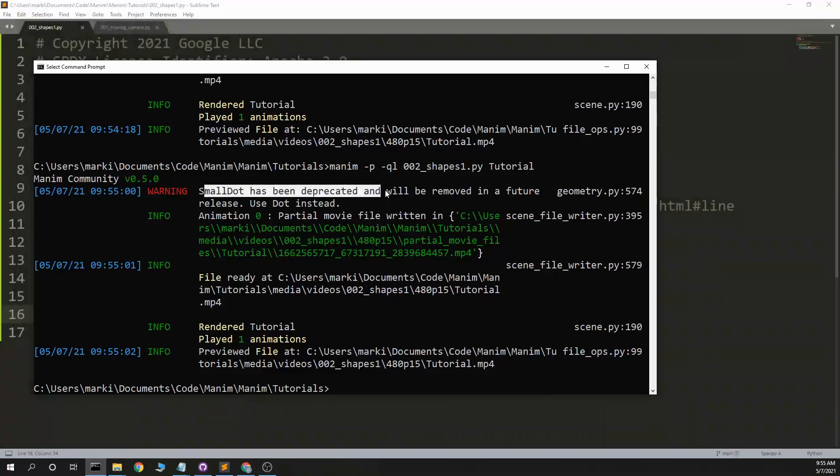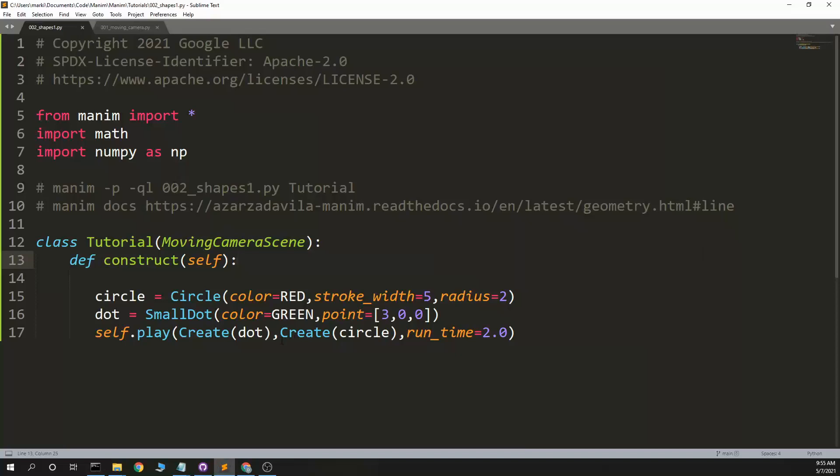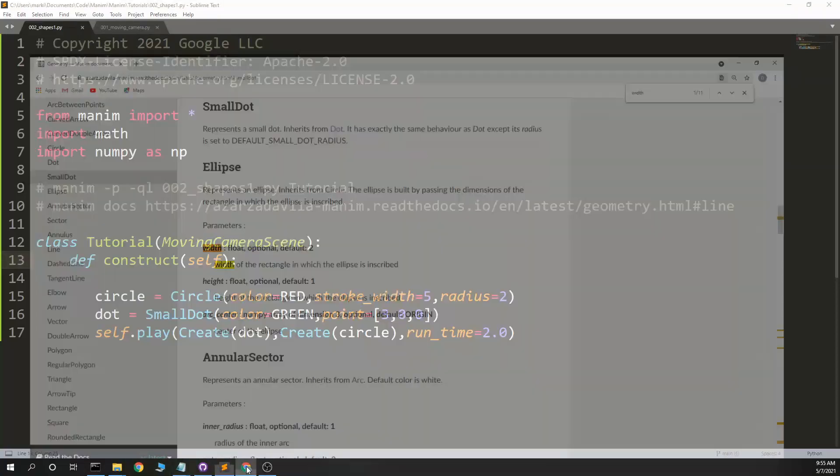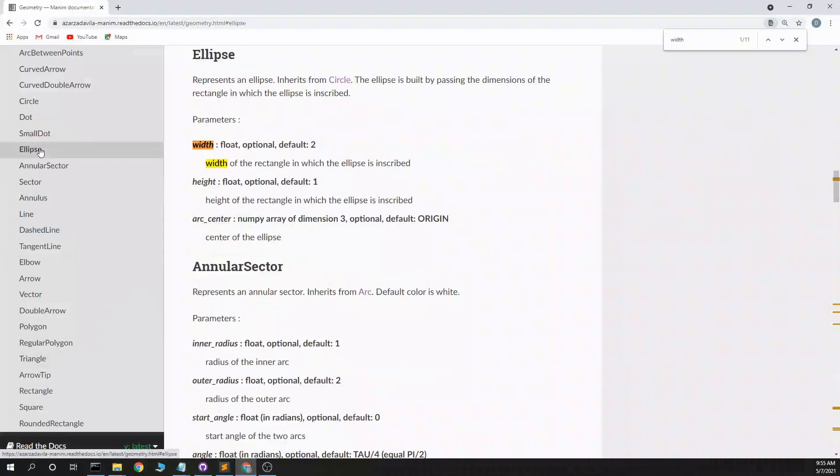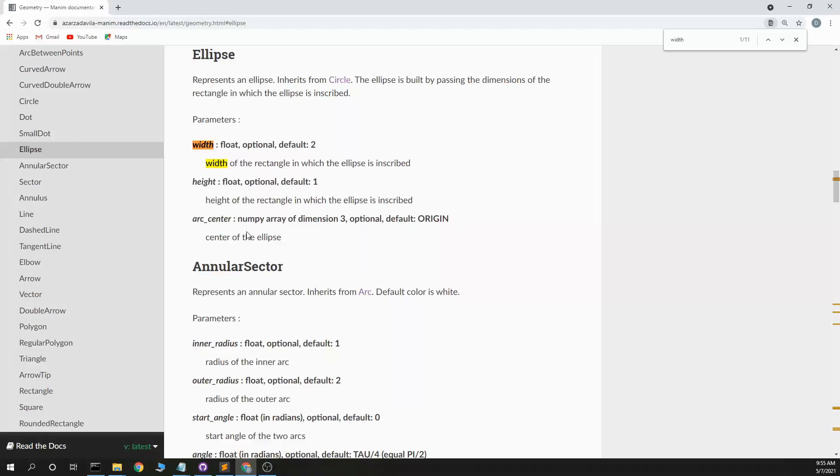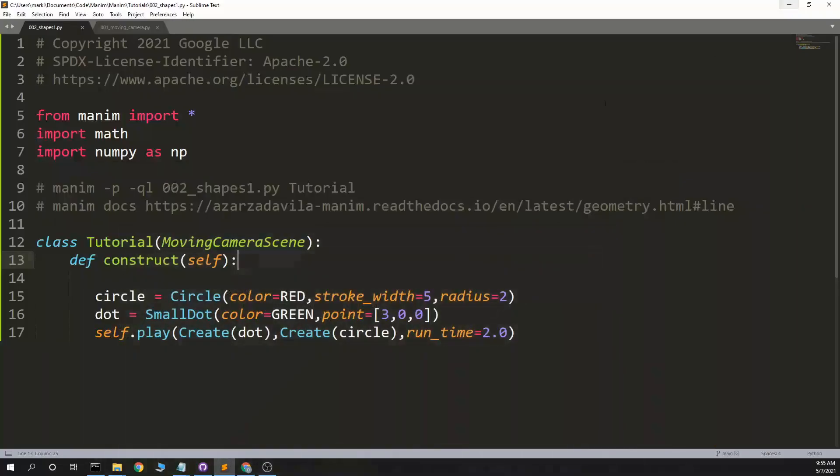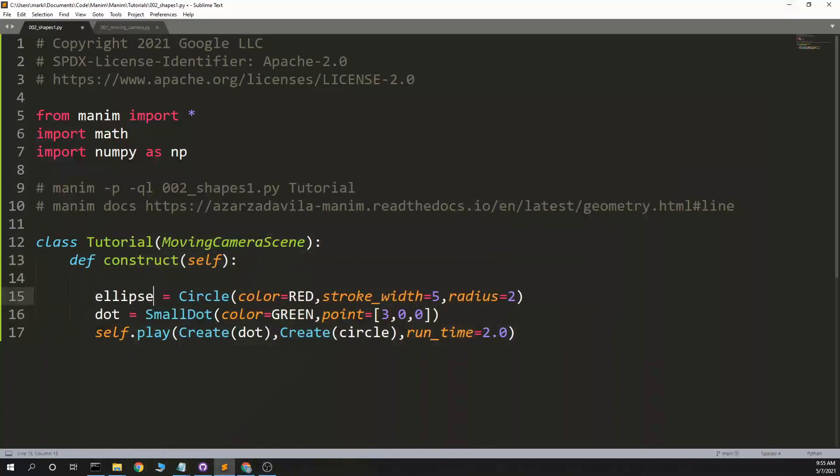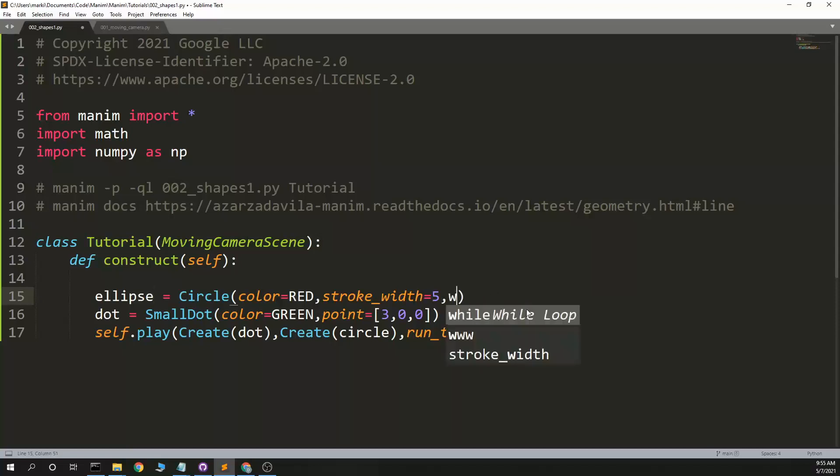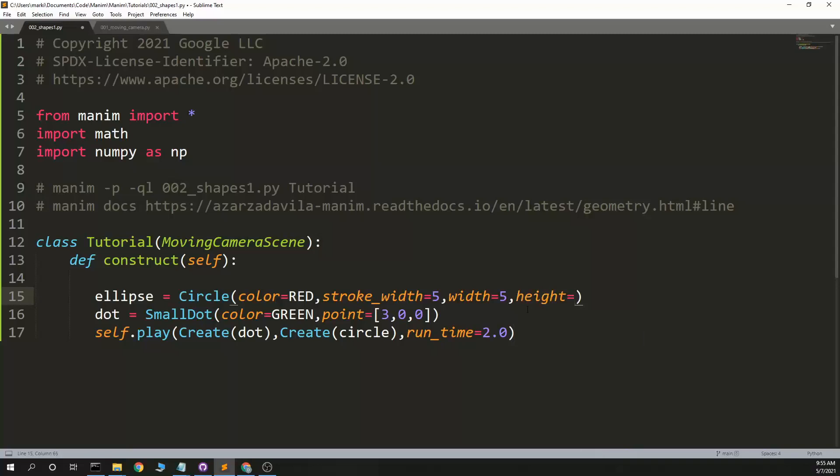Small dot has been deprecated and will be removed in the future. Use dot instead. Alright, so don't use small dot. Ellipse. Width, height, arc center. Ellipse equals width. Width equals 5. Height equals 2.